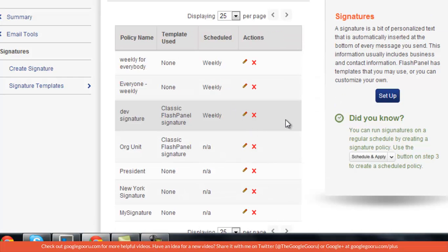Basically what that means is that Flash Panel not only lets you create signatures, but you can also enforce various signatures for the different organizational units in your office.